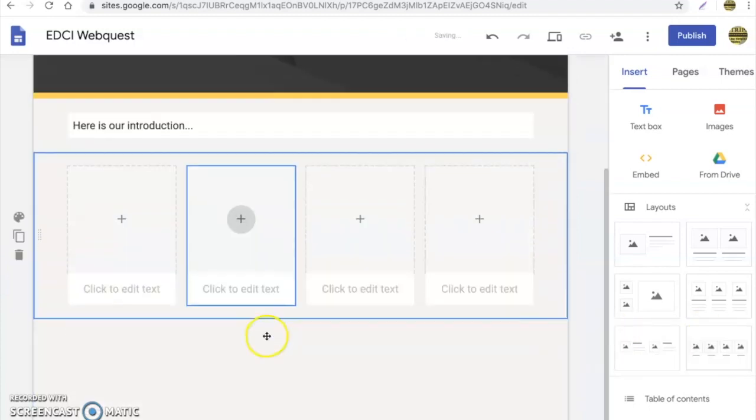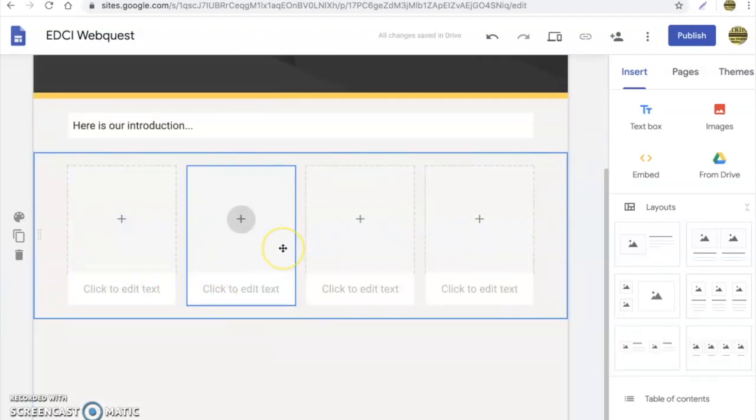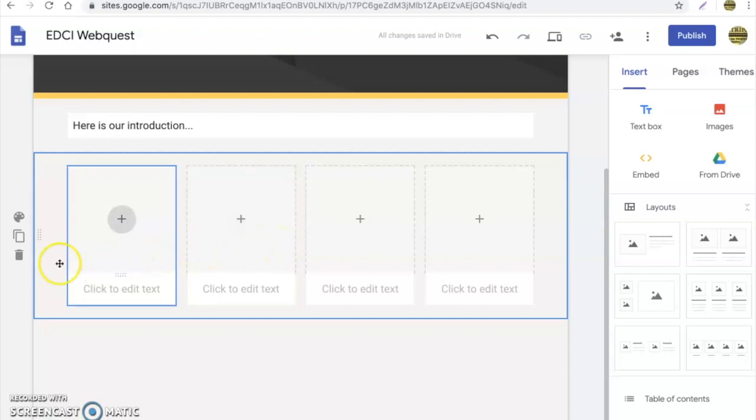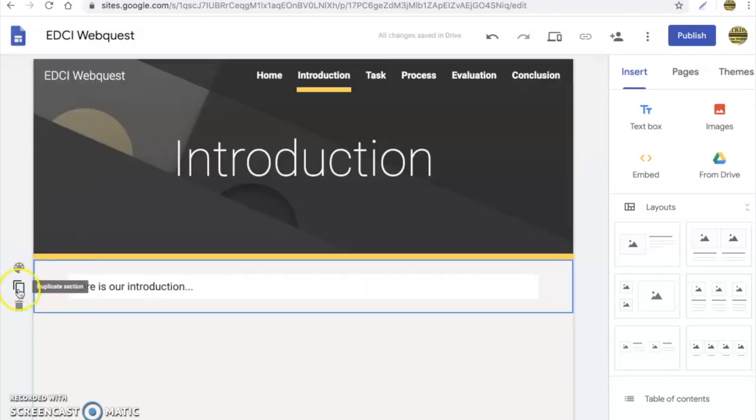Drop in a four panel. This is nice, especially if you're uploading different documents and things of that nature. It helps cut down on space and makes your WebQuest look a lot cleaner. So we have our introduction.